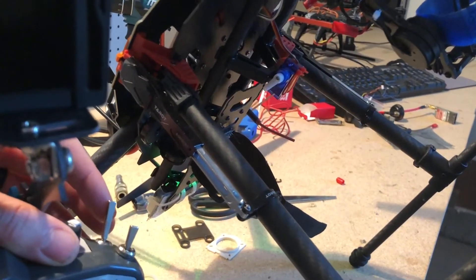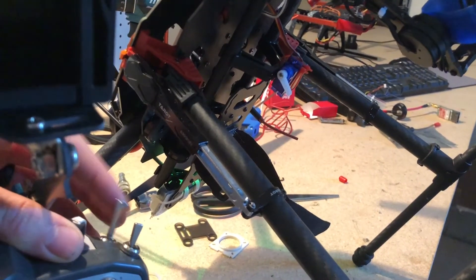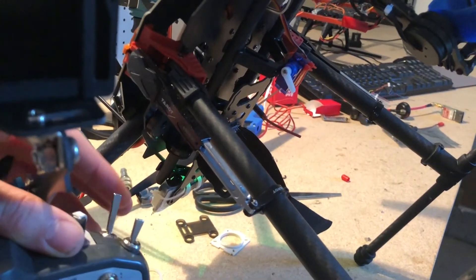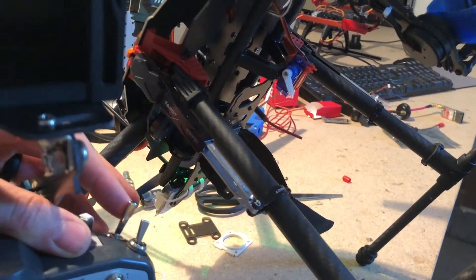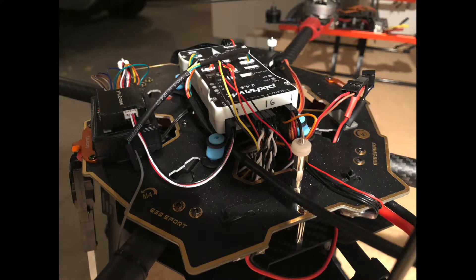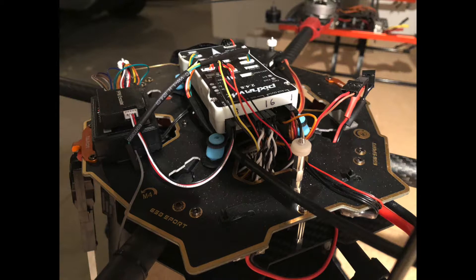The first thing you need to do is get a cheap servo and connect just the signal lead to one of your empty ports on the back of your Pixhawk. In my case I used port number four or pinout number four, and then you connect the positive and negative lead to a five volt BEC.